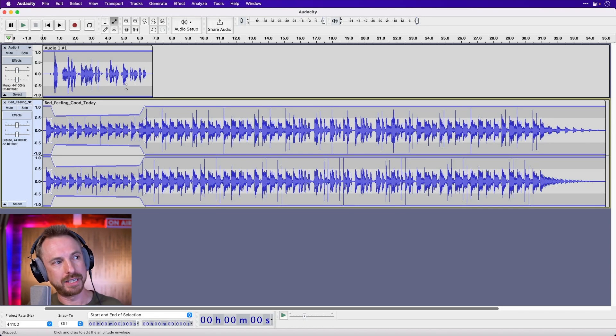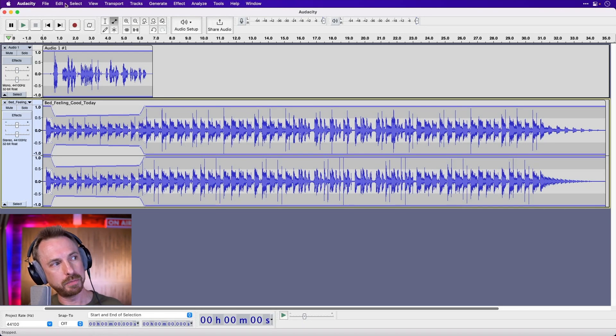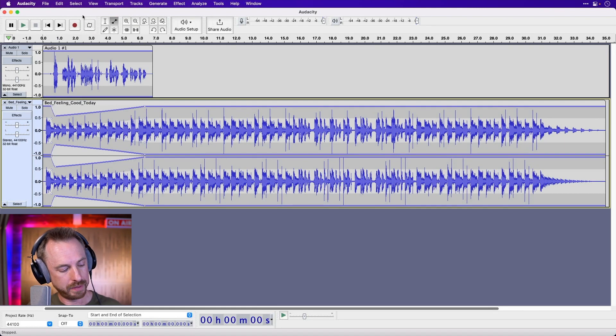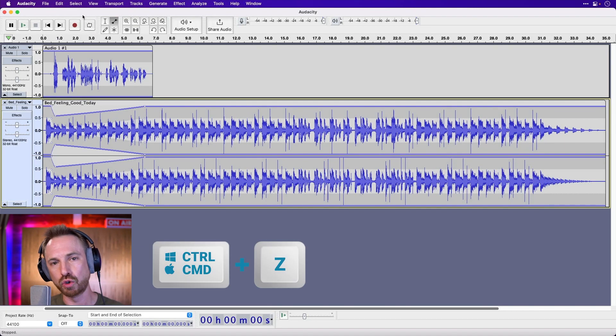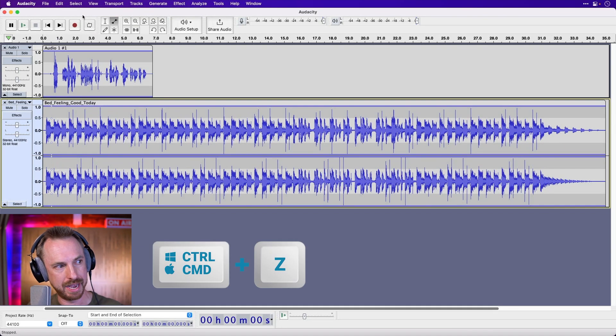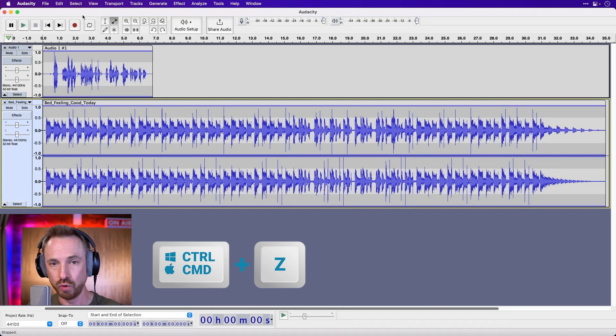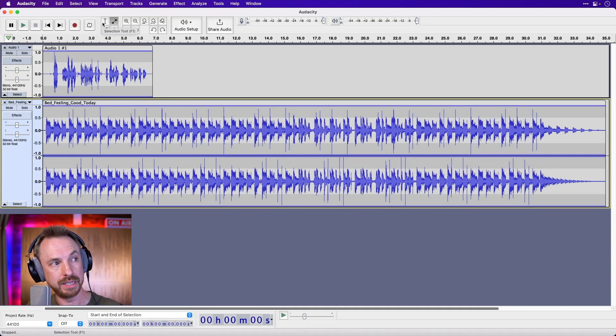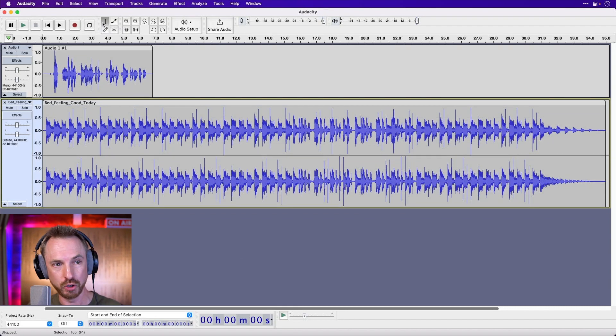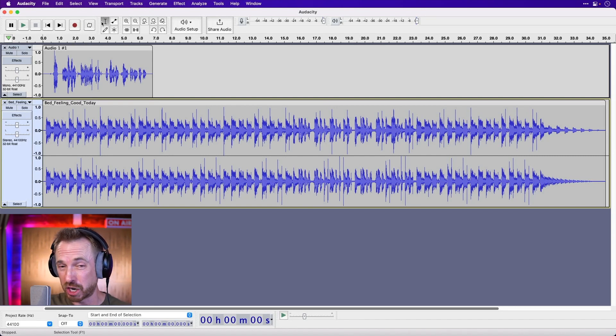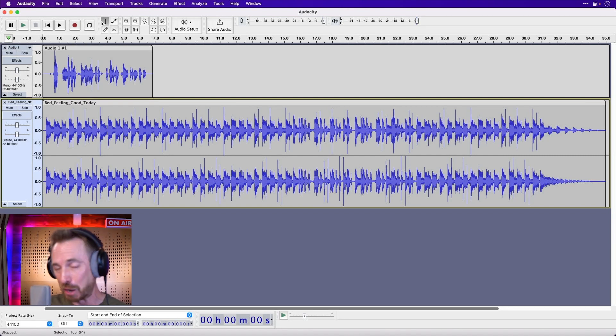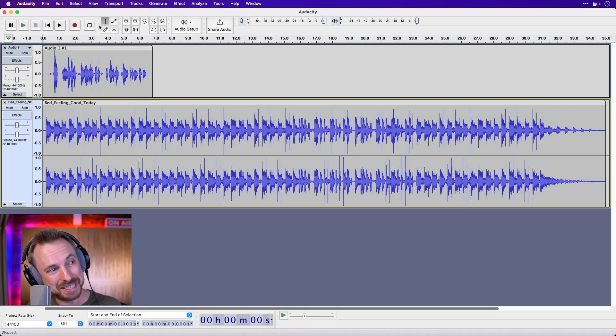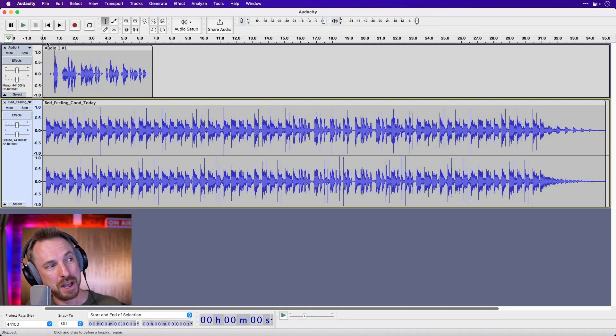I'm going to undo that now. I can do this by going to the edit menu, undo envelope, that was my last action, or hit the command or control Z button and then we'll get back to where we were. We can go back to this tool, which is the standard selection tool, and we're back to the mix. And I want to do that all on automation. I don't want to mess about with envelopes. I want Audacity to do it for me. So this is how you do it.